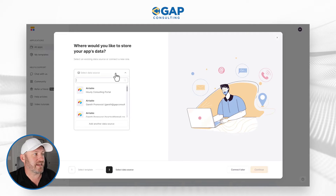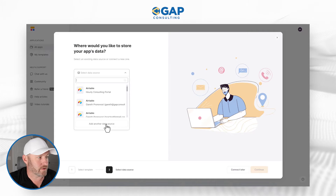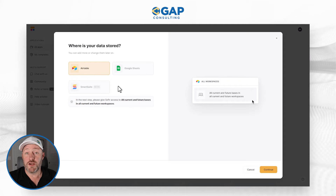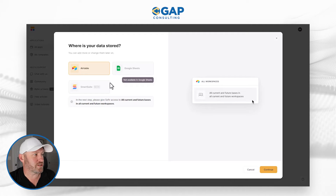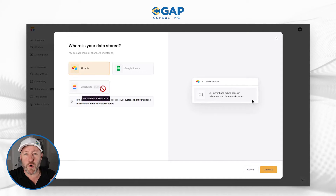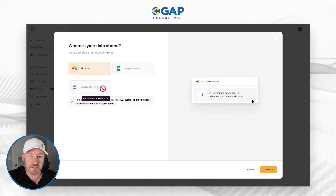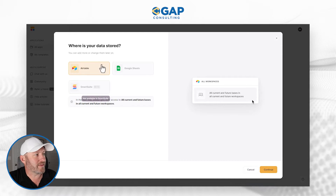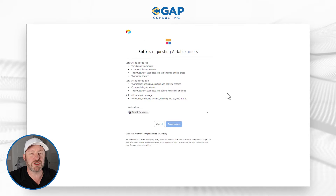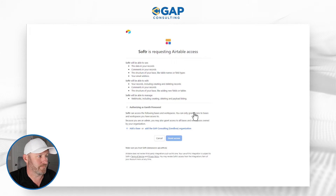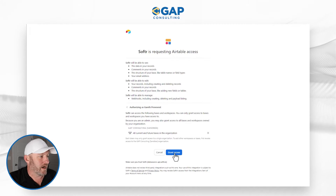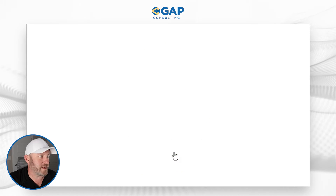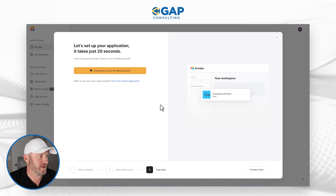To get started, I first have to select my data source. I don't yet have one built, so I'm going to add a new one. Note that for other backend options I could use Google Sheets or Smart Suite, but this particular template is currently only available for Airtable as a backend. So I'll make that selection, and on the next screen it's going to open in a new window and allow us to authorize this connection.